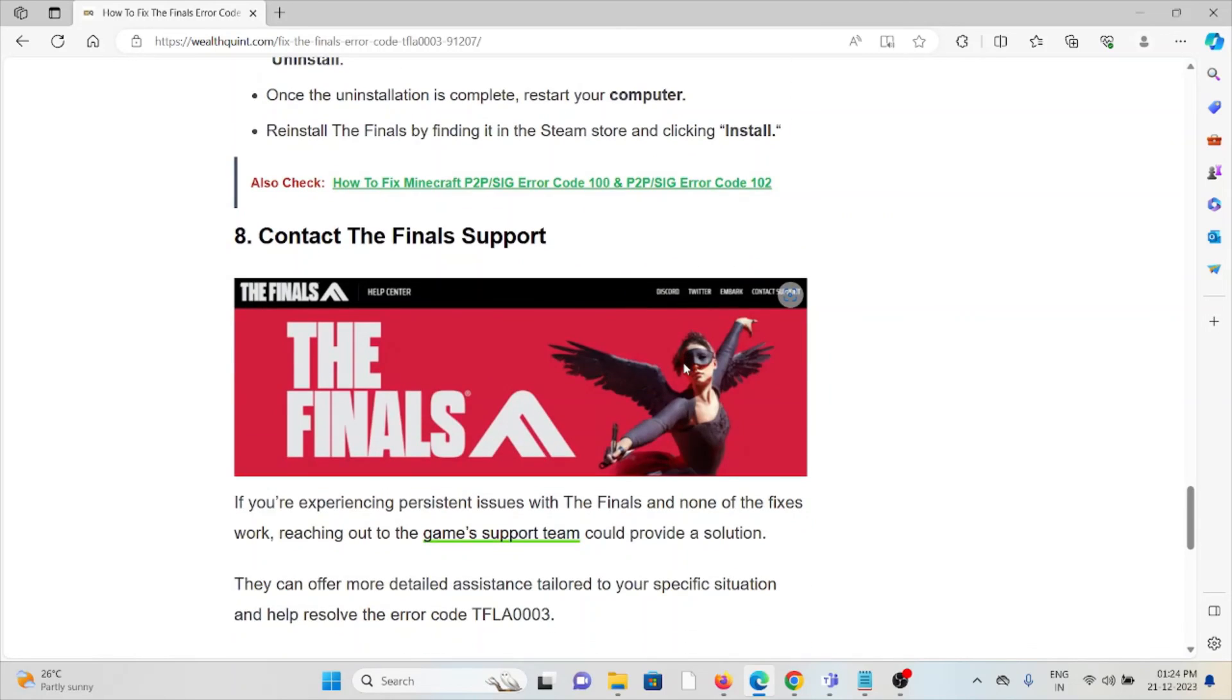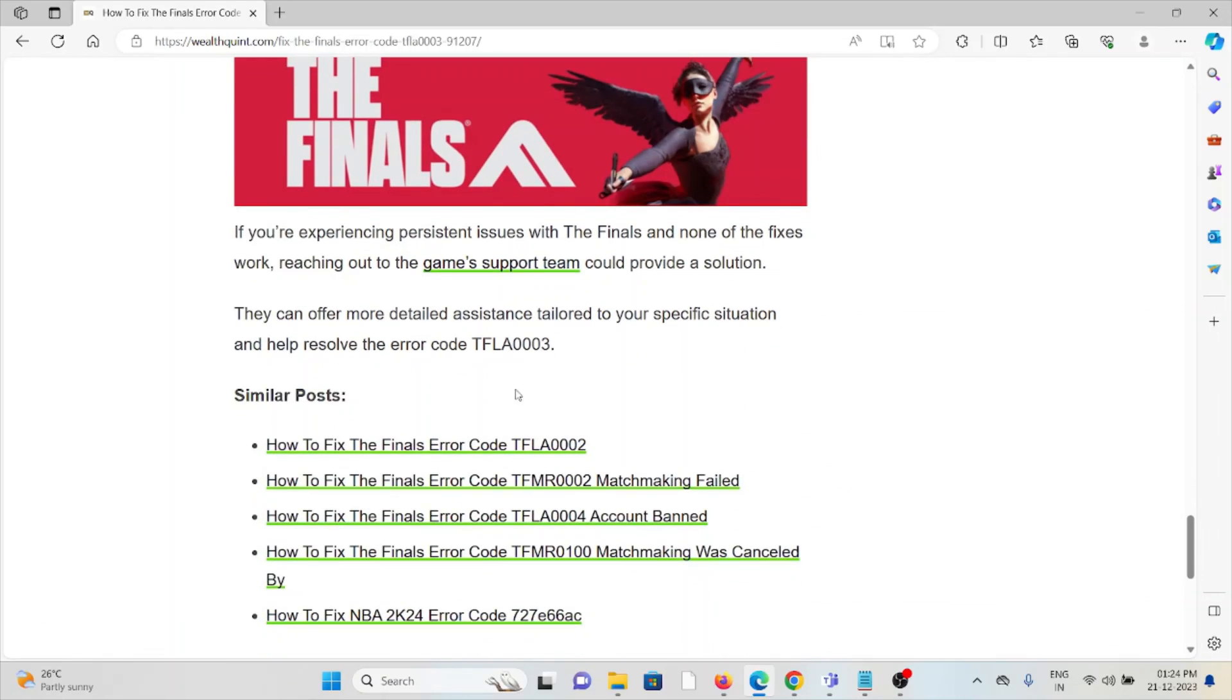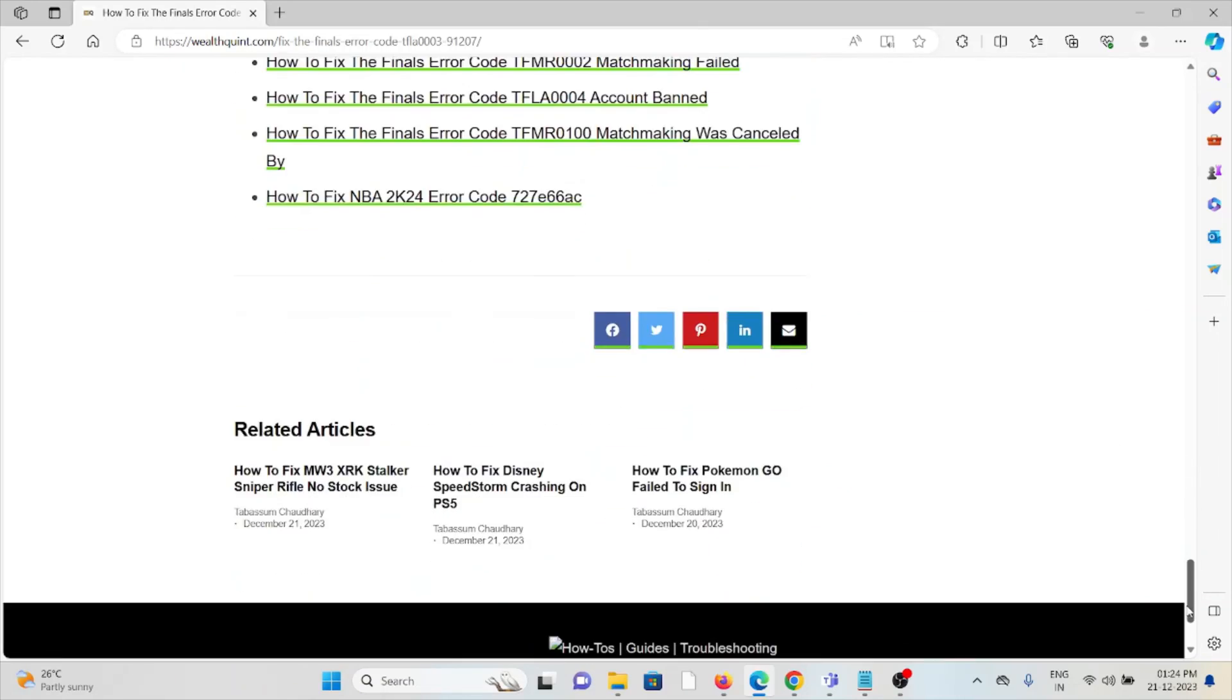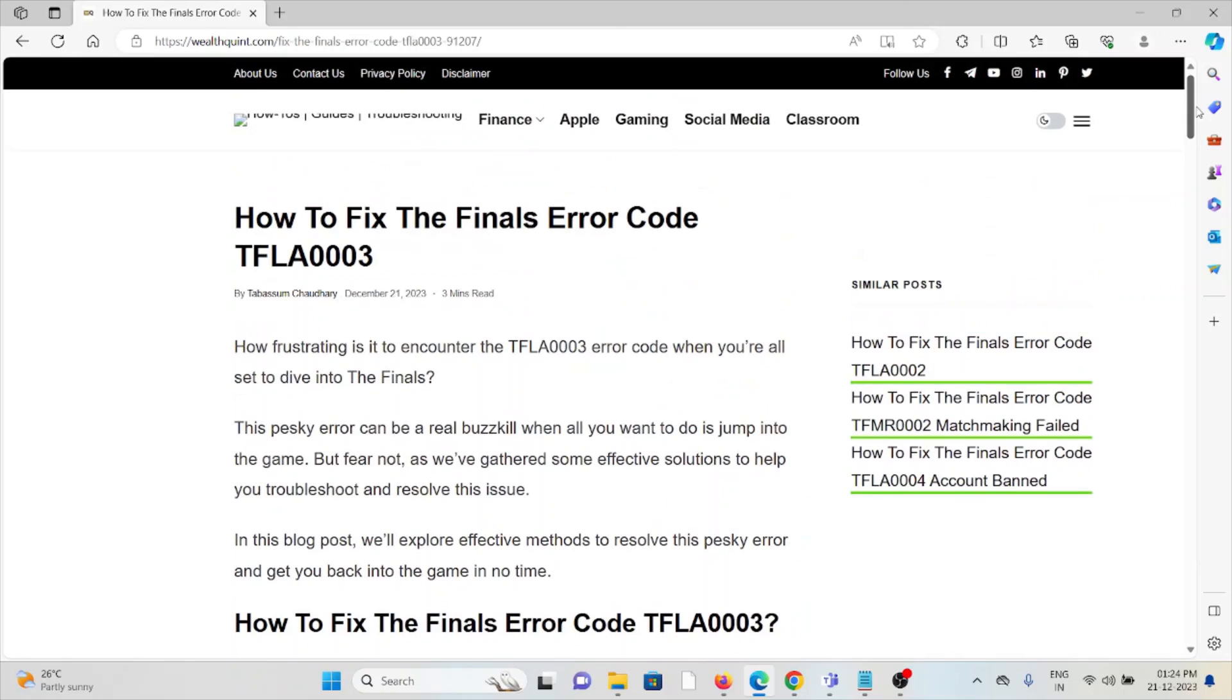The eighth method is contact The Finals support team. If you have tried all other troubleshooting methods and are still facing the problem, you can contact The Finals support team for further assistance. They are the experts, they will help you fix the problem and give you a better solution. That's all about this, thank you.